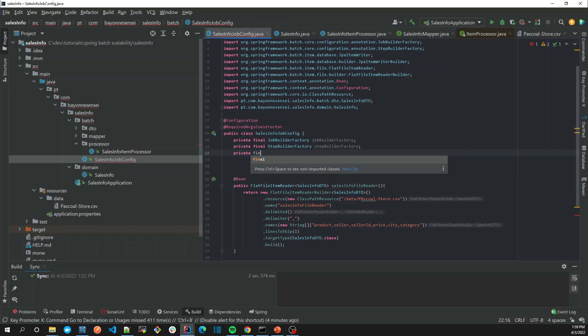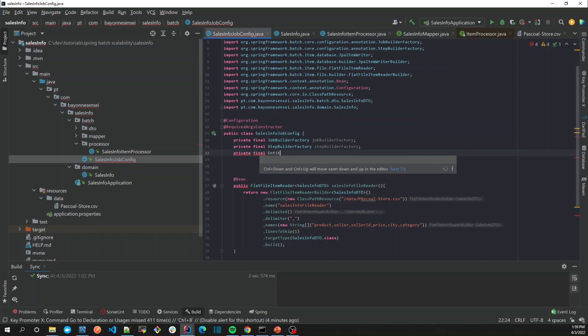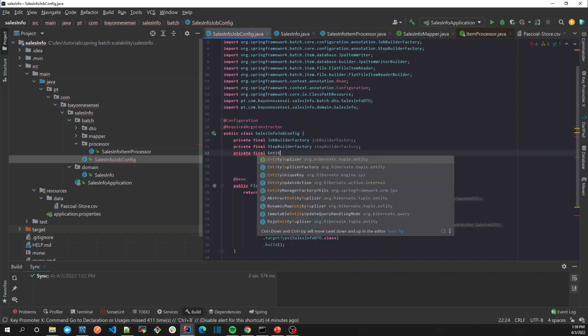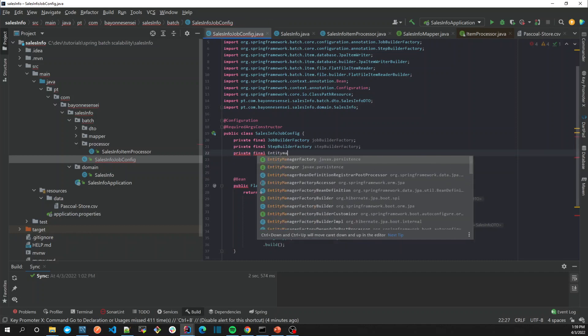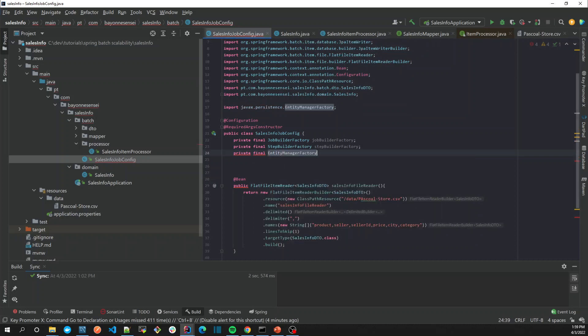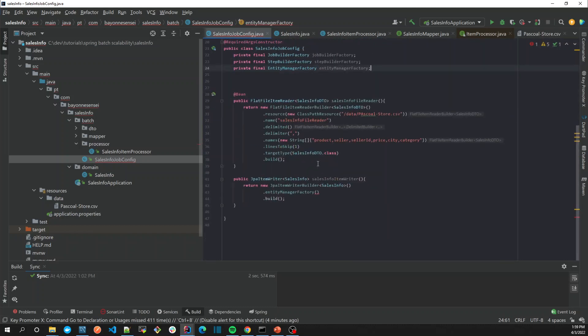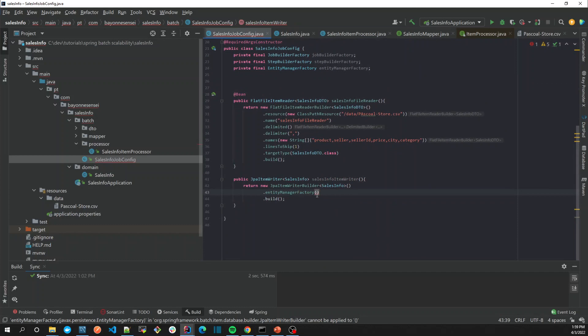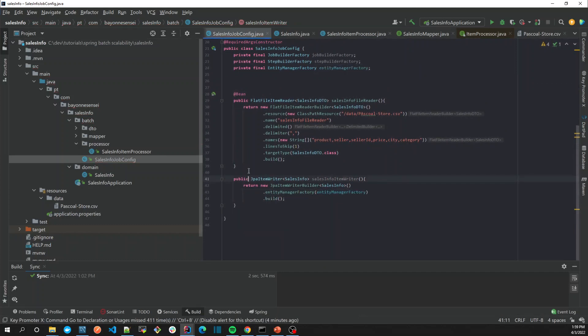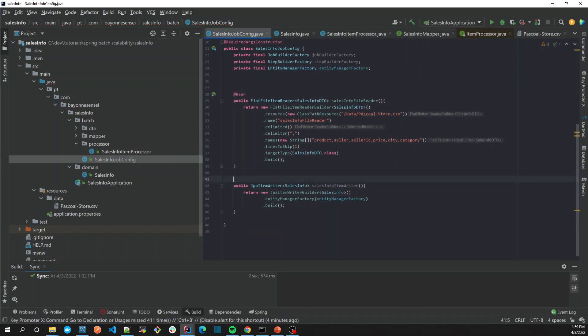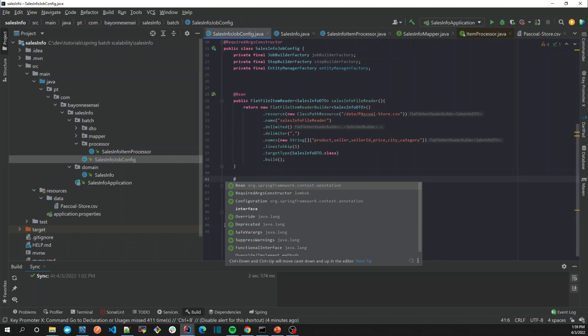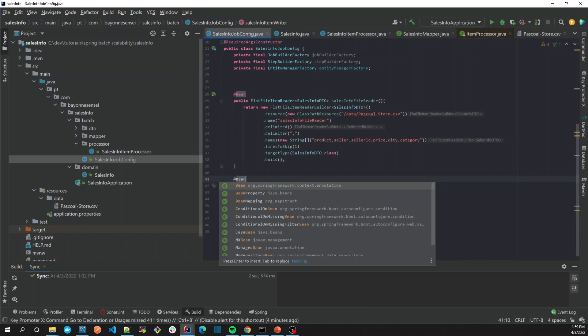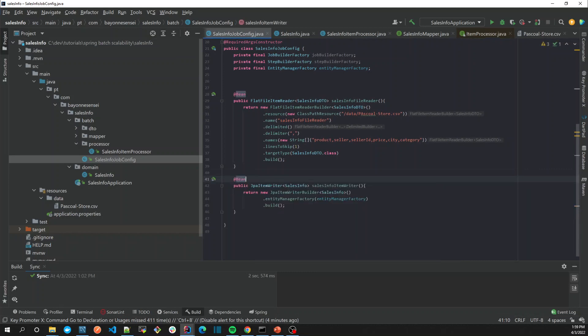Entity Manager Factory in order to use it here, so Entity Manager Factory. So this is the way that we create our writer in our case.